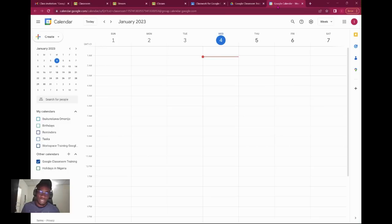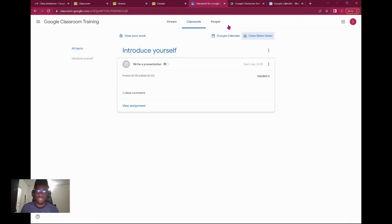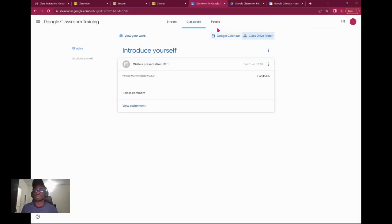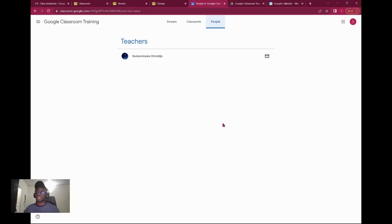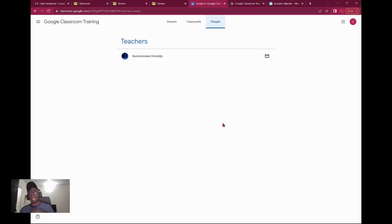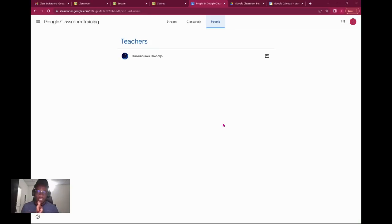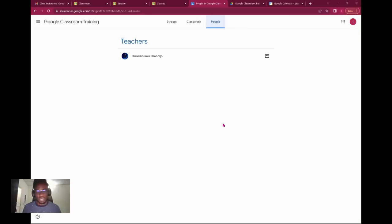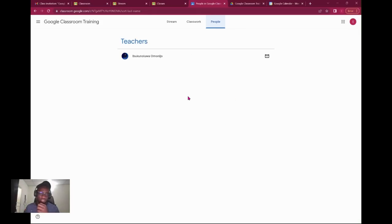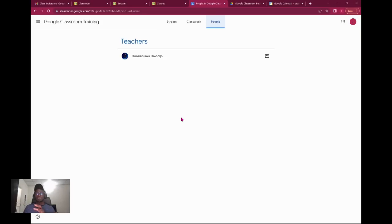The last part of this navigation will be people. You have the teachers and the students. I'm not seeing myself because I am the student. Students cannot see people that have not accepted the invitation. They can only see the people that have been invited and accepted the invite to join your class. All students will be listed beneath the teachers. For free versions of Google Workspace, you can only use up to 300 people.